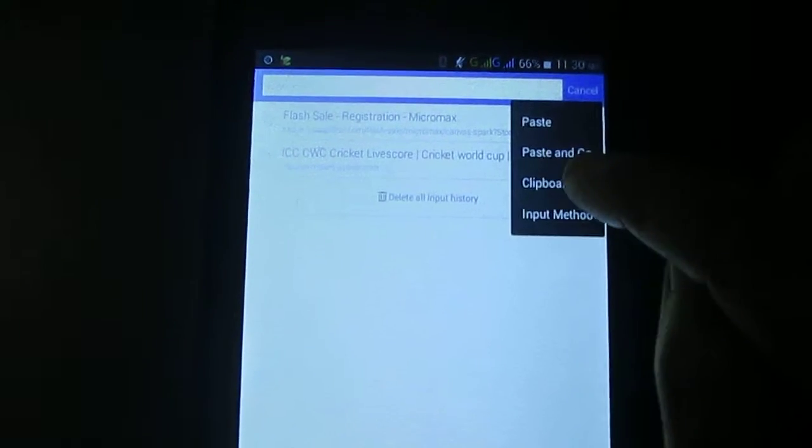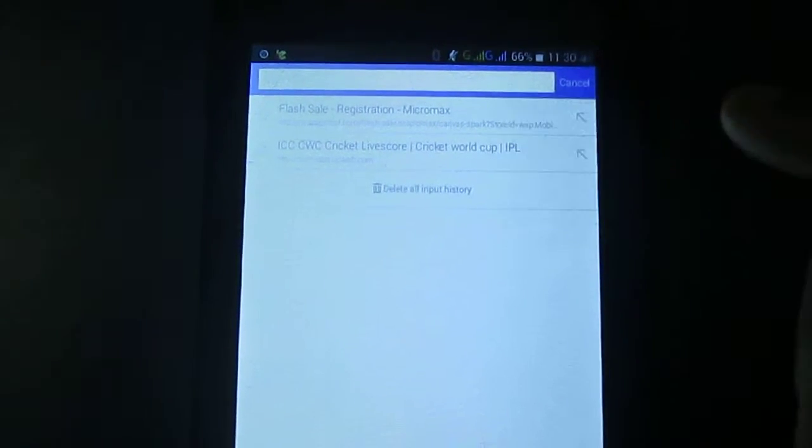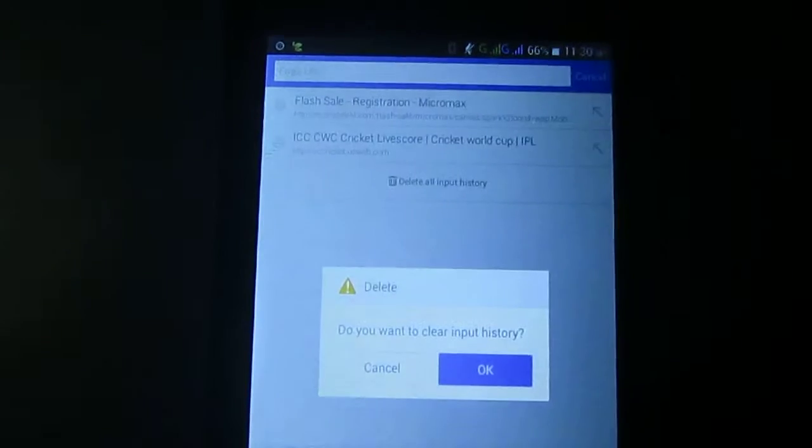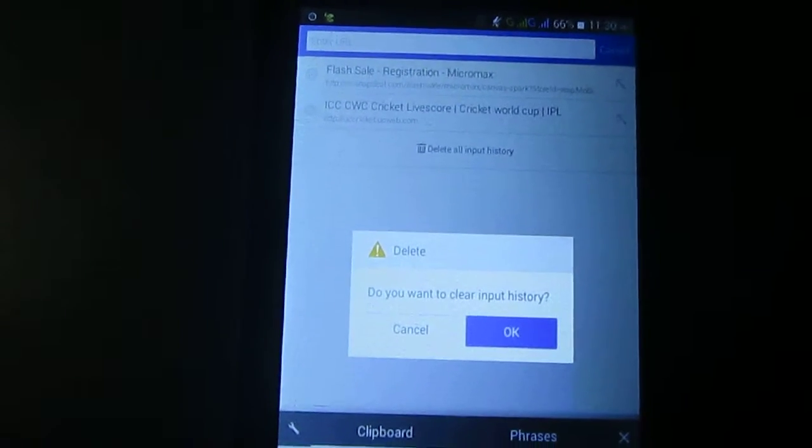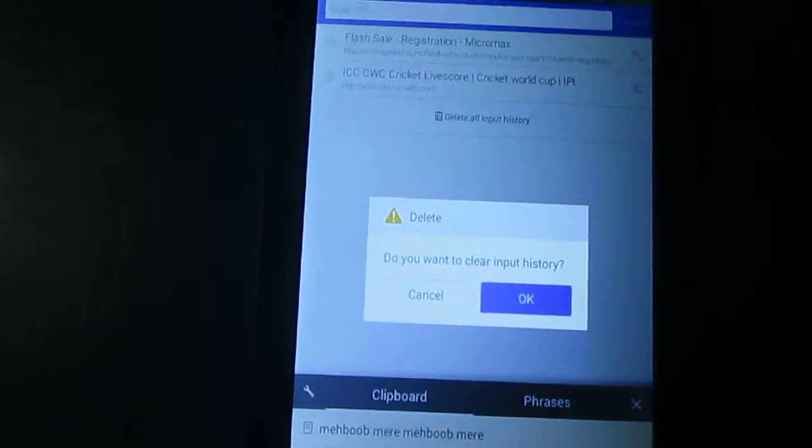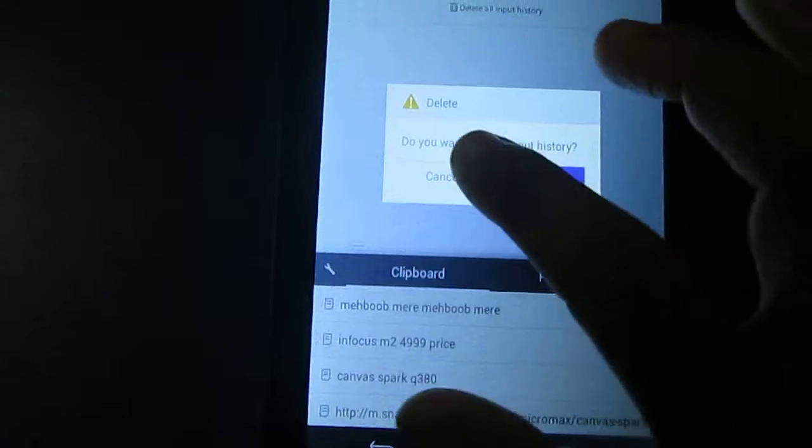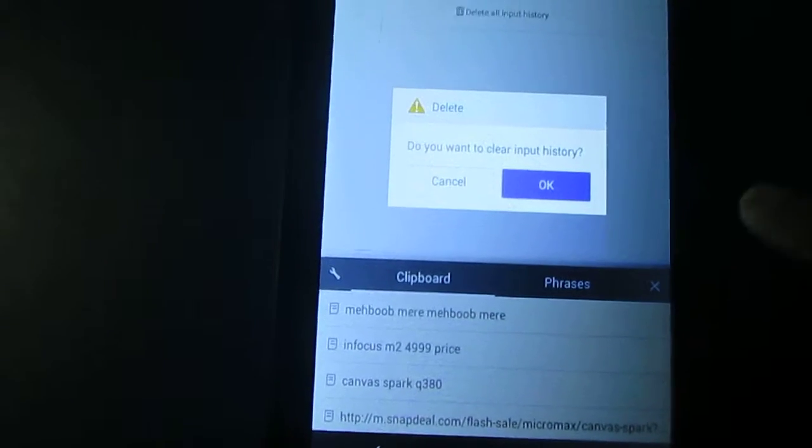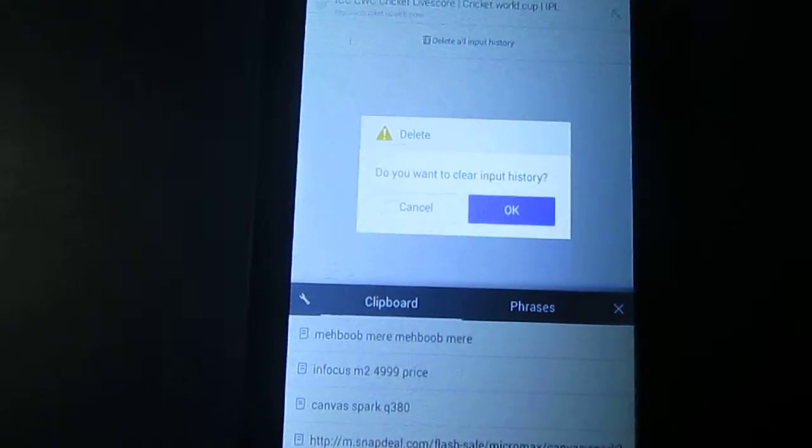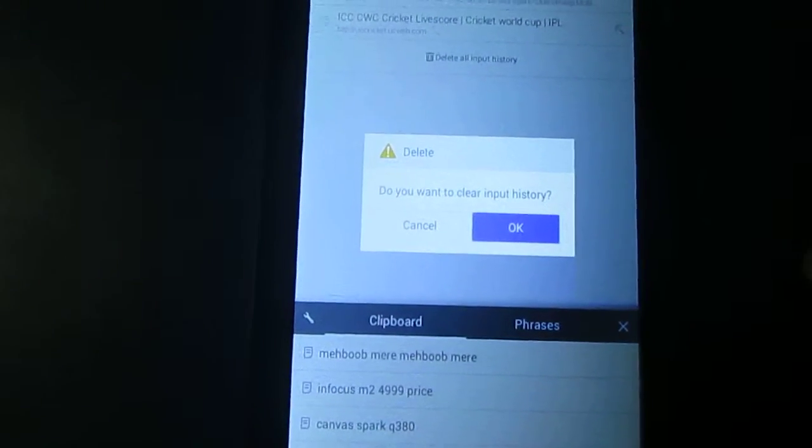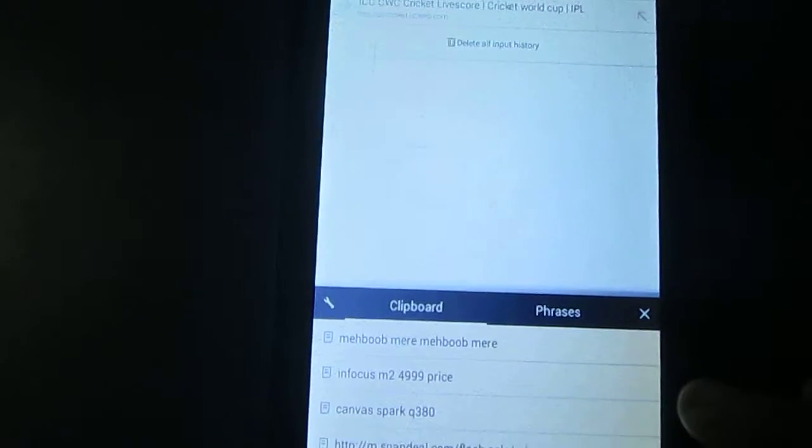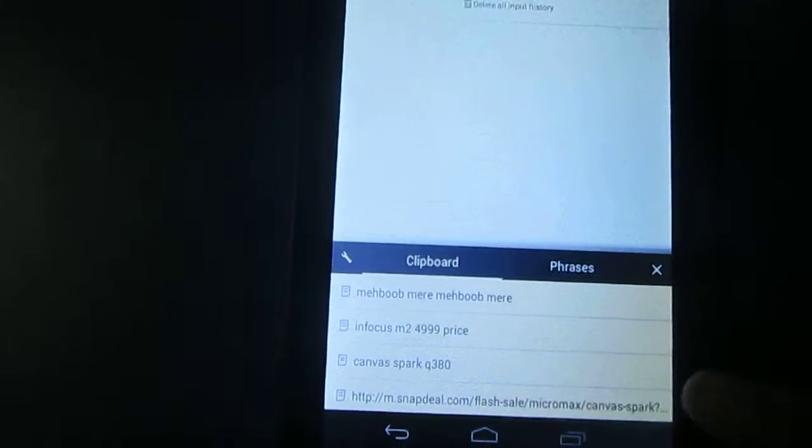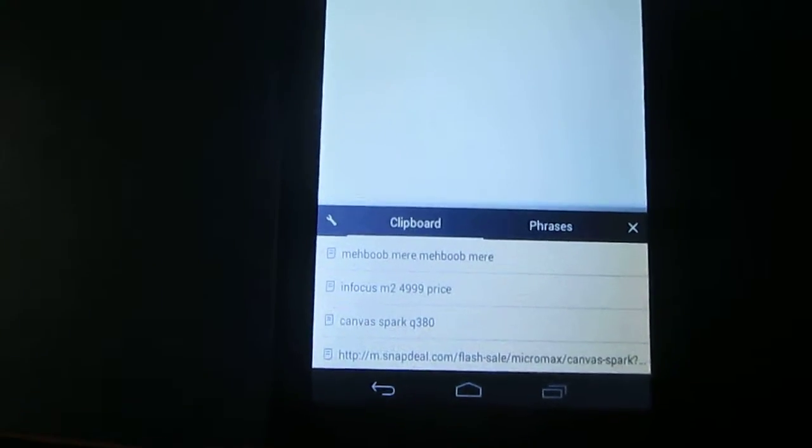This is the touch clipboard options. So, you get these options. It asks, do you want to clear the input history. Just cancel. And you need to click the edit button.